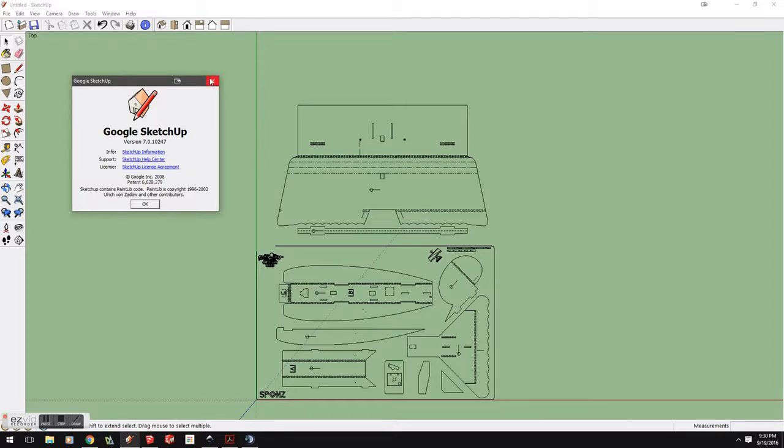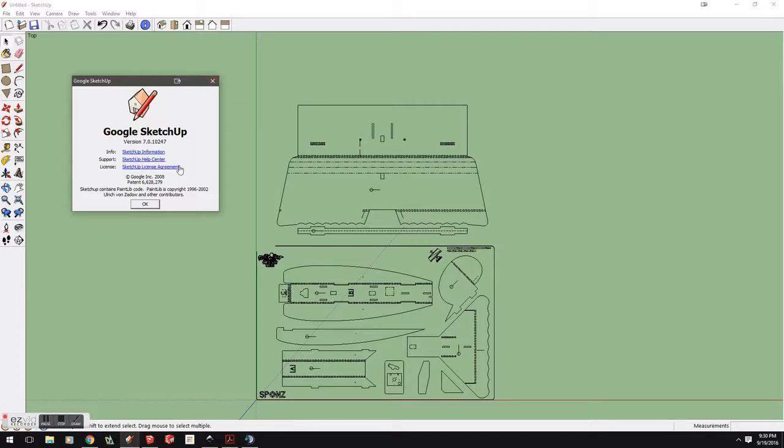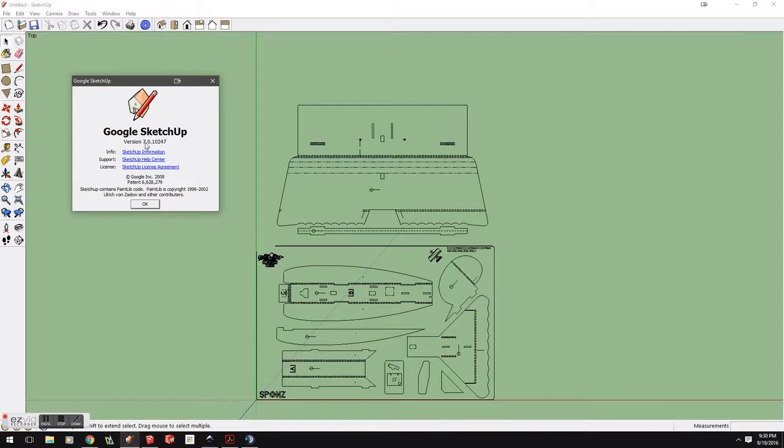Now, if you already paid for SketchUp, and you're all good, and you can bring in your DXF files, you can pretty much not worry about downloading SketchUp 7. But, if you're cheap like me, and you want to bring in a DXF file into SketchUp, you're going to want to download SketchUp 7.